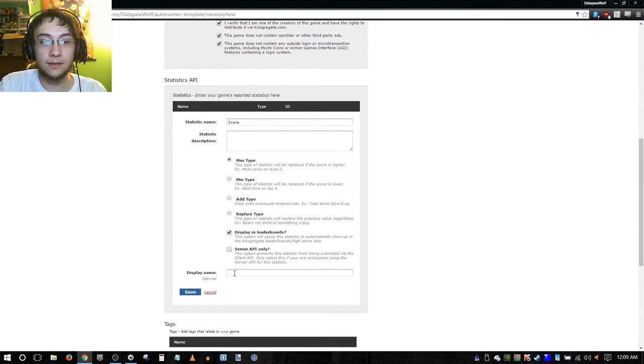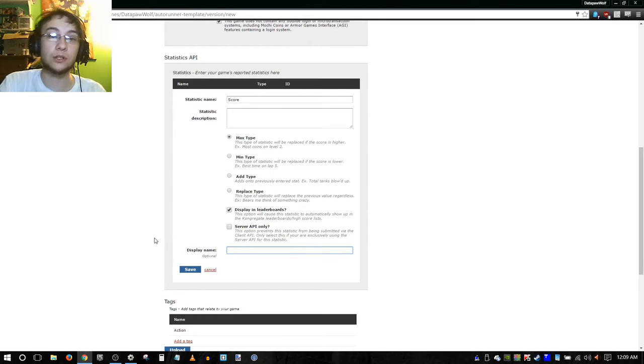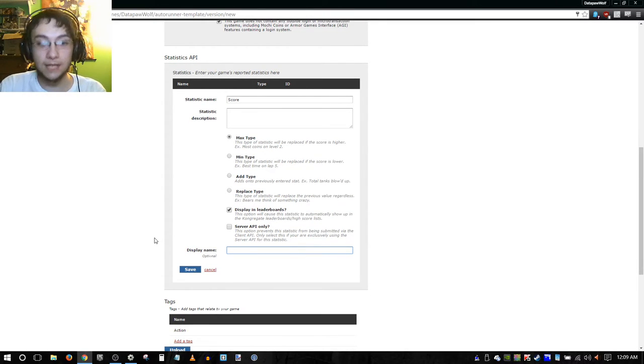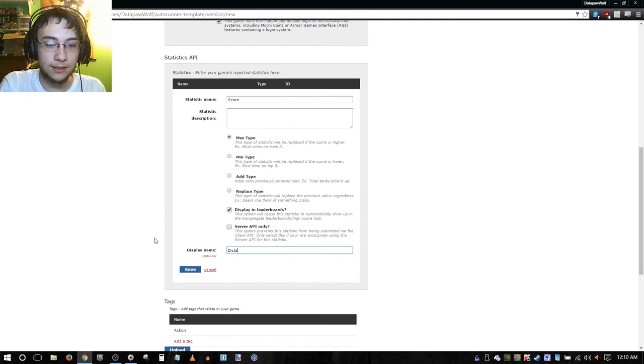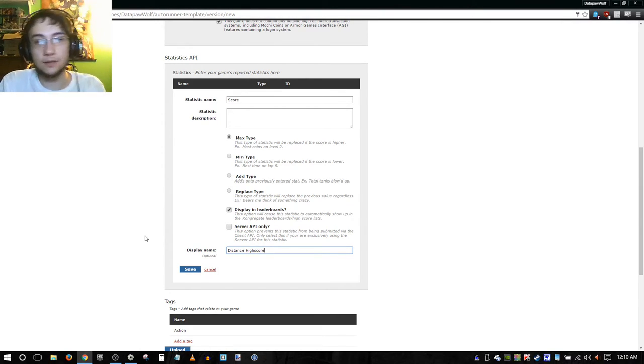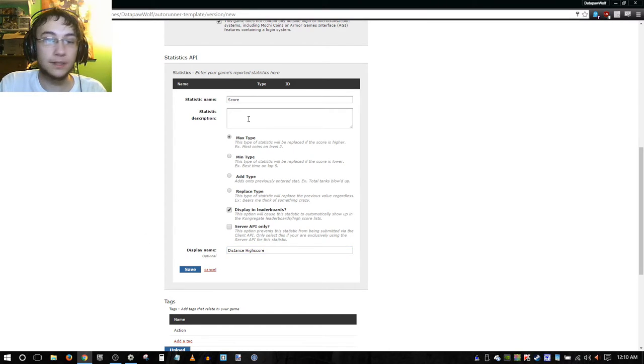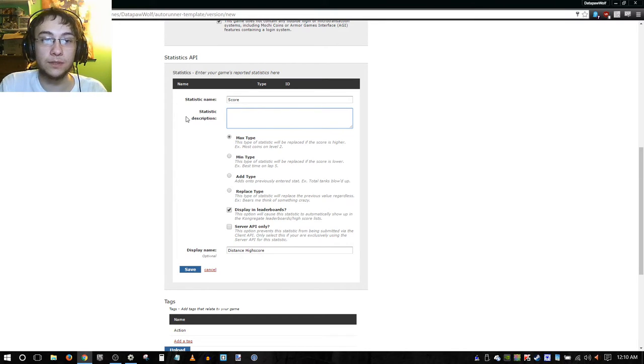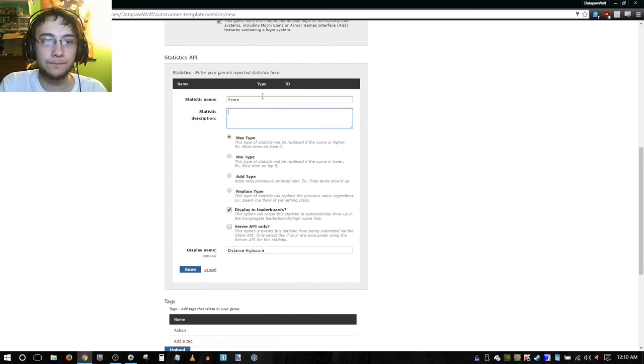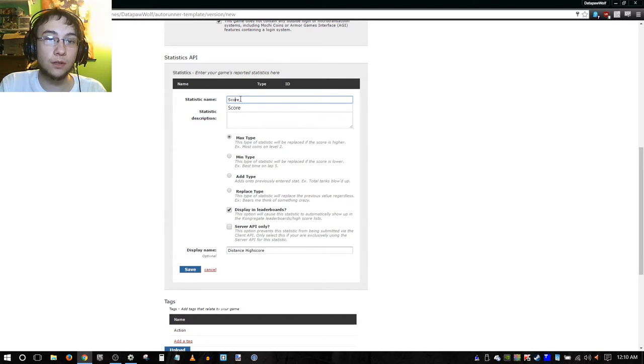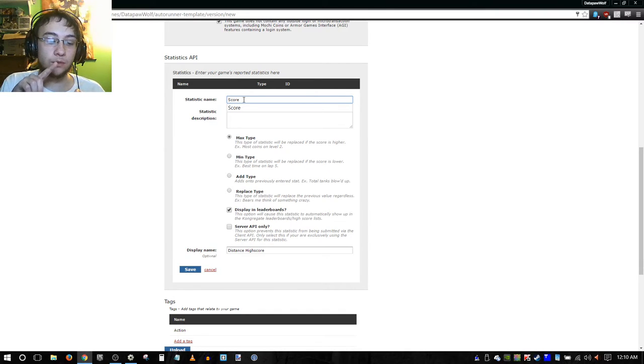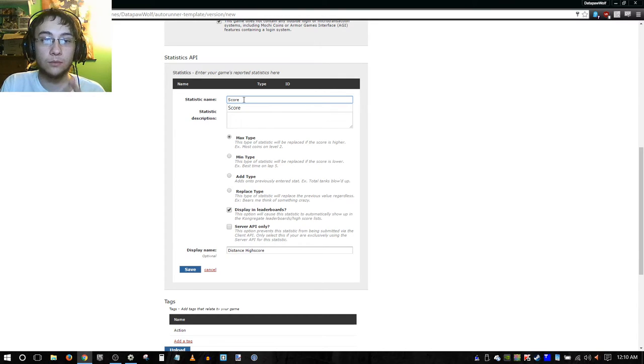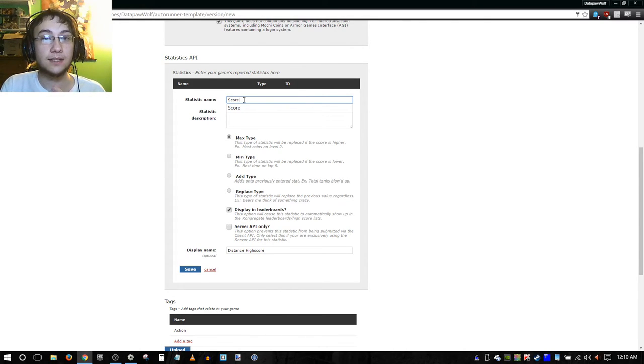Display in leaderboards is what we want when we want to be able to show to all players playing the game that these are the scores of the players. In this case, we could do distance high score, something simple like that. You may want to make a more descriptive name, but this suits for our example. Statistic description - basically you would just describe here exactly what this means. In this case, it's total distance traveled throughout the game, total distance ran, up to you. Finally we have statistic name - I made this score.